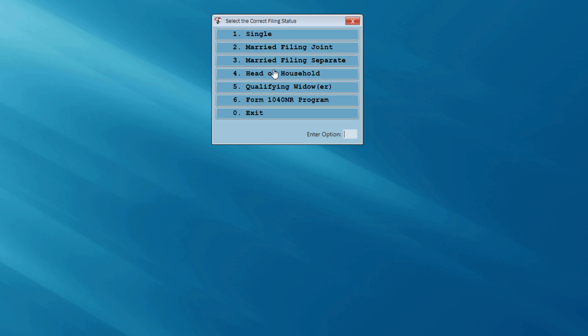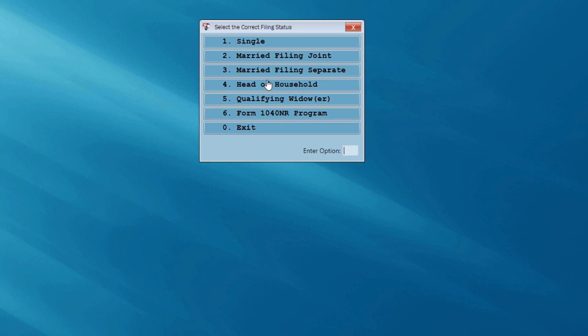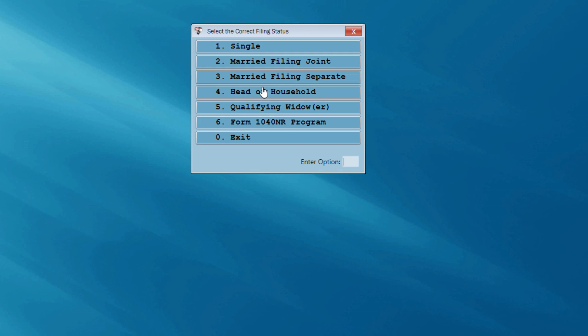Next the filing status screen appears. The first part of the program is an interview process, and we're going to be working our way down the 1040. Imagine you had a 1040 laying on your desk — working our way down from the heading section all the way through. So for my client, I'm going to select Head of Household.